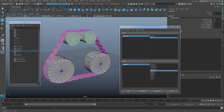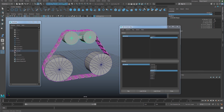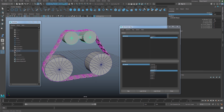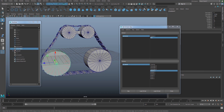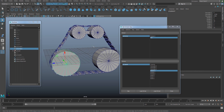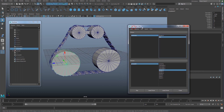Now if I select this and start rolling this, it's going to start rotating the geometry. Finally, what we want to do is have this rolling together — spinning with the tank tread. I'm going to use a setDrivenKey for that.